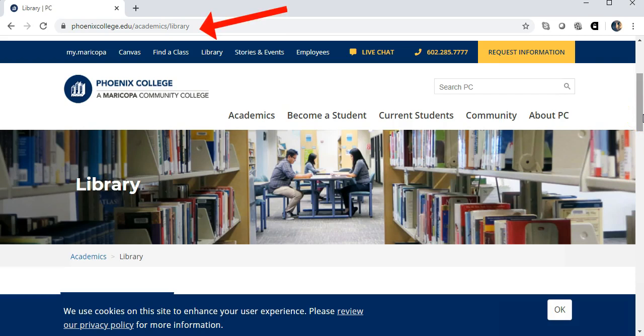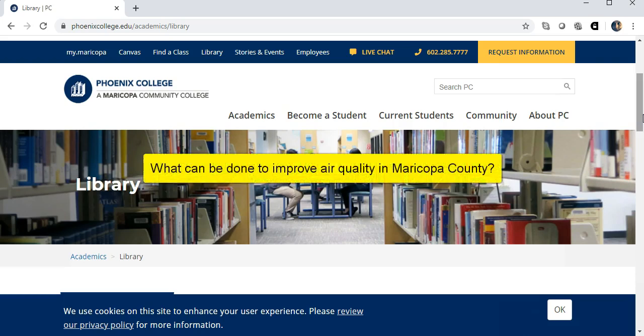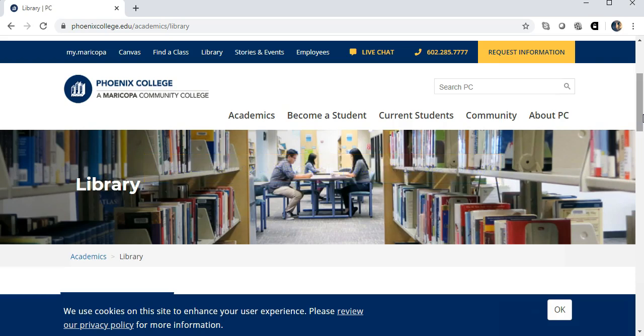You'll find OneSearch on the library's homepage. I'm concerned about the air quality in Phoenix. I just heard that the American Lung Association gave Maricopa County an F in their latest State of the Air report. So my research question is: what can be done to improve air quality in Maricopa County?